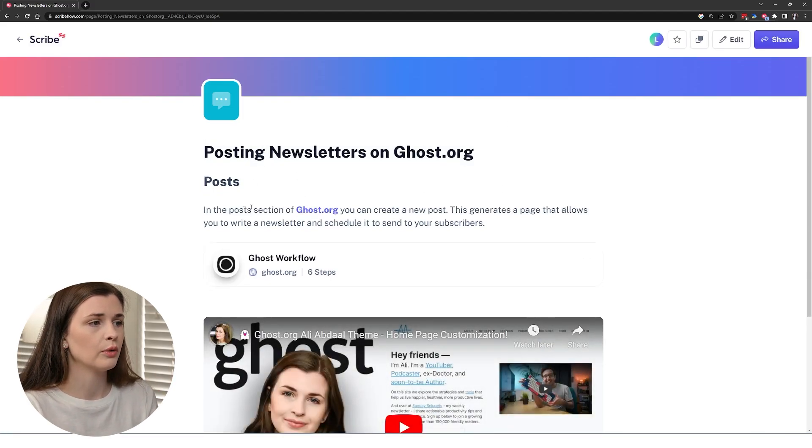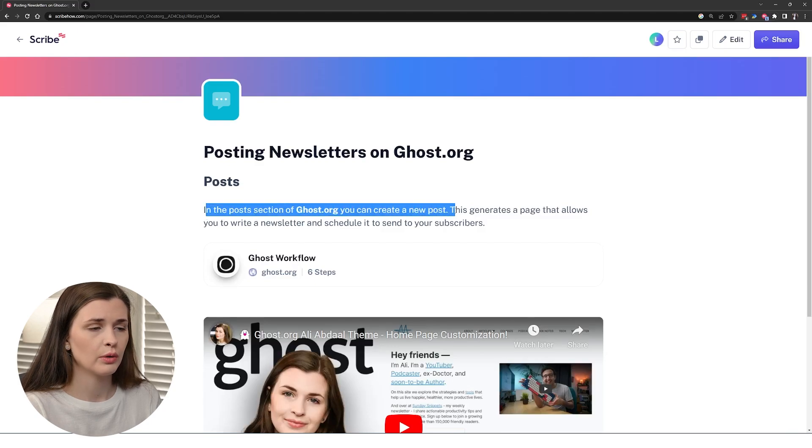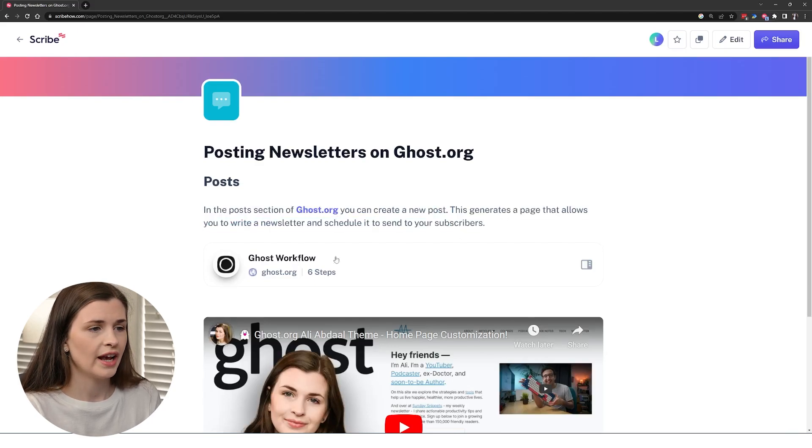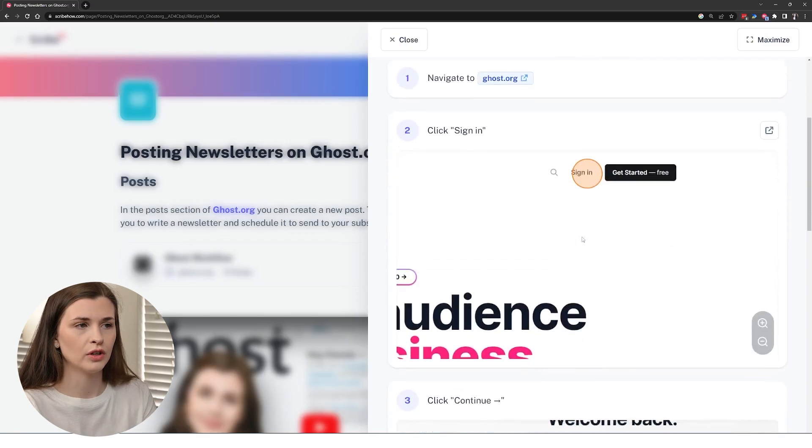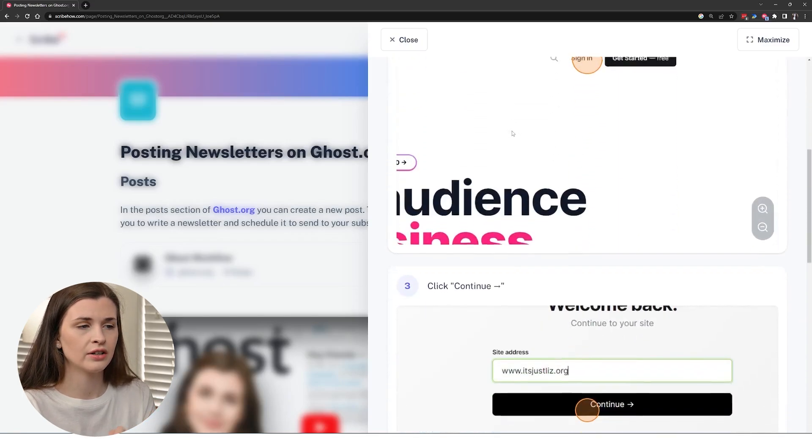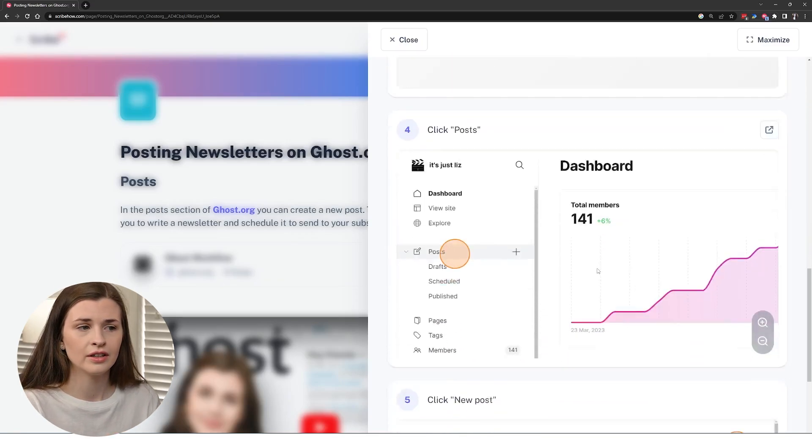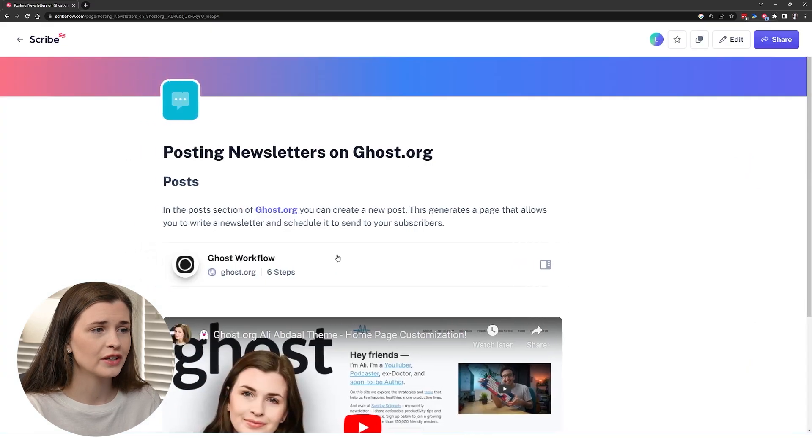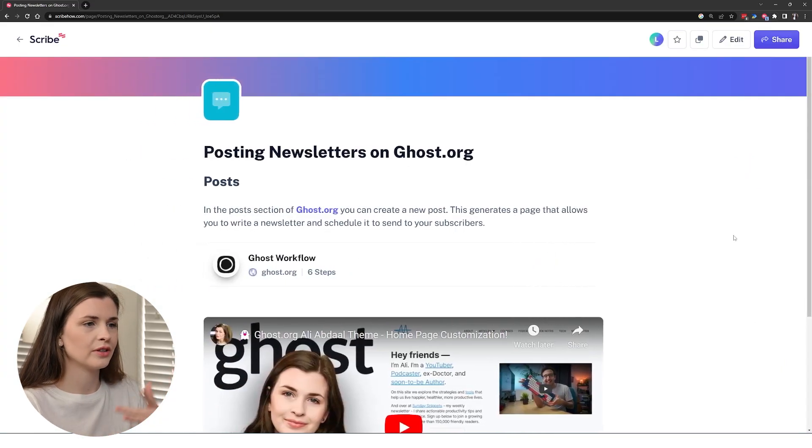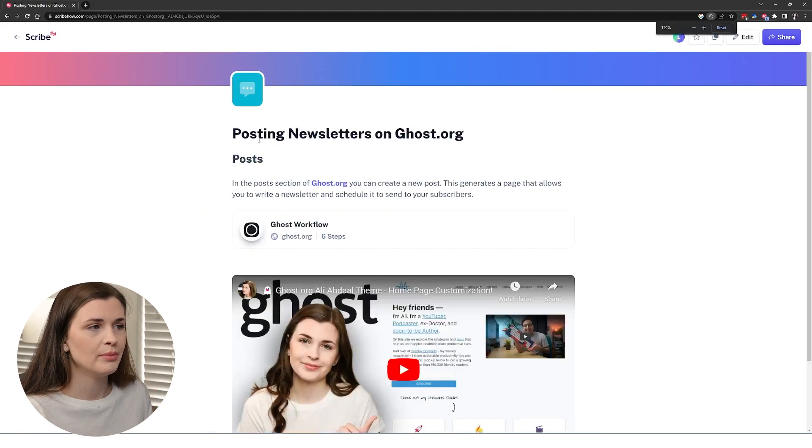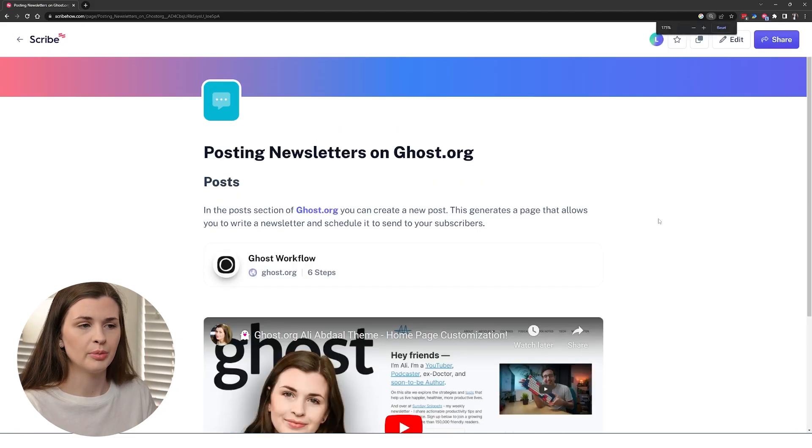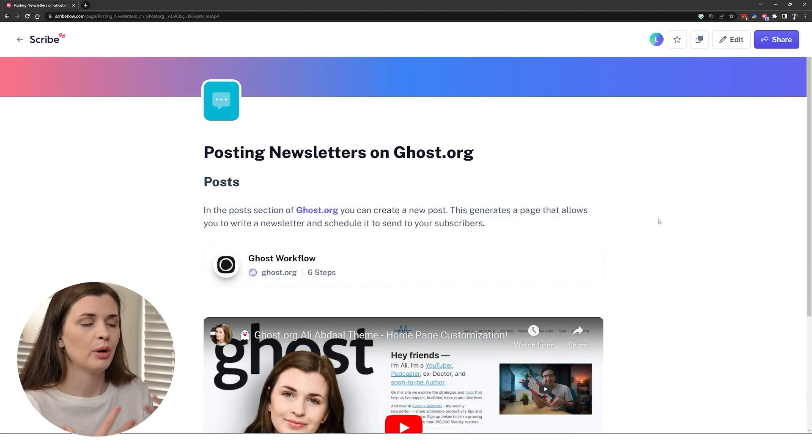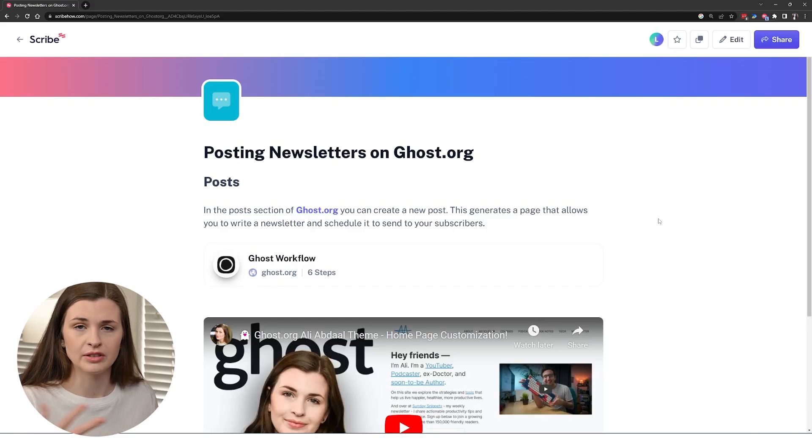And now you have posting newsletters and let's press done so we can see what it looks like. Posting newsletters on ghost.org, in the post section of ghost.org. So you have a little description. And then you click on that and there's a whole workflow of how to do it. Navigate to here, click here, click continue, click post. And it's like perfect, everything's encompassed. There's a manual, there's a video, there's this. And I would love to make every single thing I do for my little small business. I would love to be able to make these and post these all on my scribe thing and invite people as my business grows.